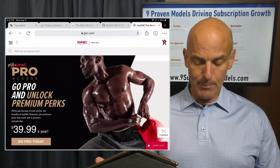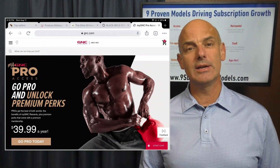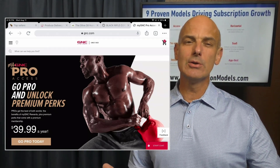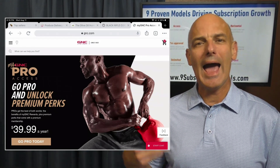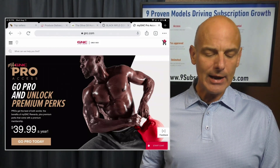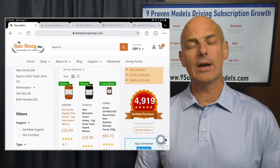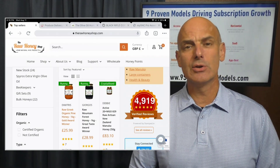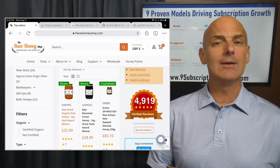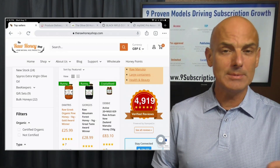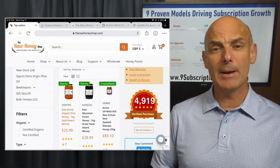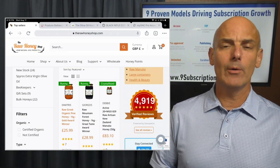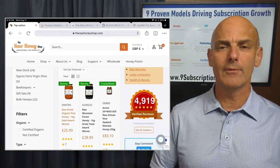And finally there is the VIP program, exemplified by GNC Pro Access at $39.99 a year. It's similar to Amazon Prime where you get special benefits as a GNC Pro member. That could work easily for the Raw Honey Shop — they could have different types of benefits, like exclusive access, early access to honeys that become available, maybe a discount, or even free shipping for their special VIP club members. There would be a payment every year, and that would enable subscribers to be part of that club.